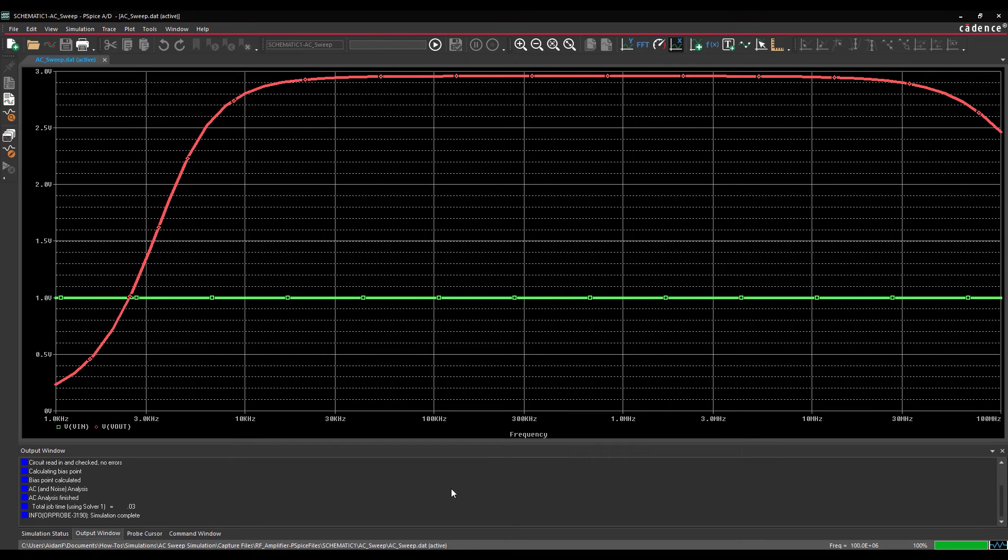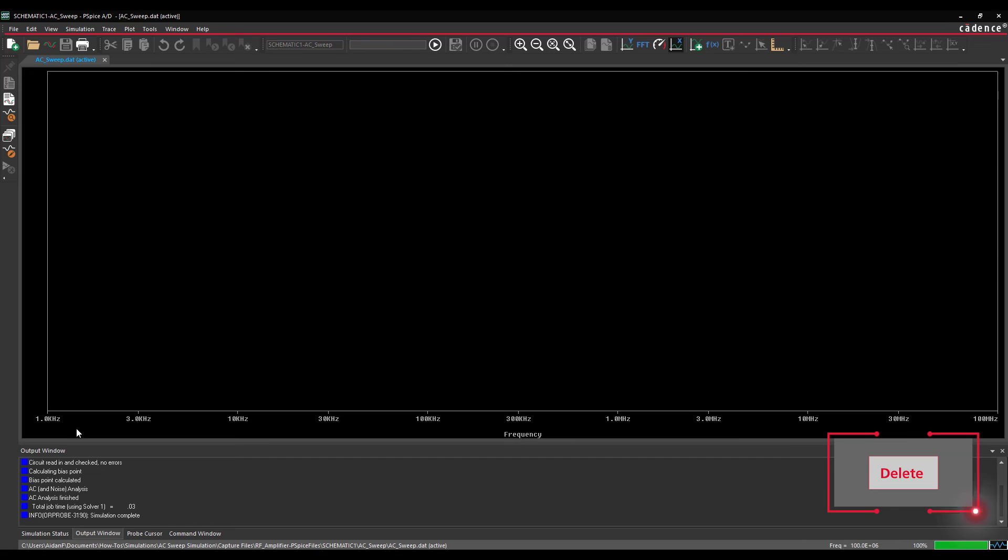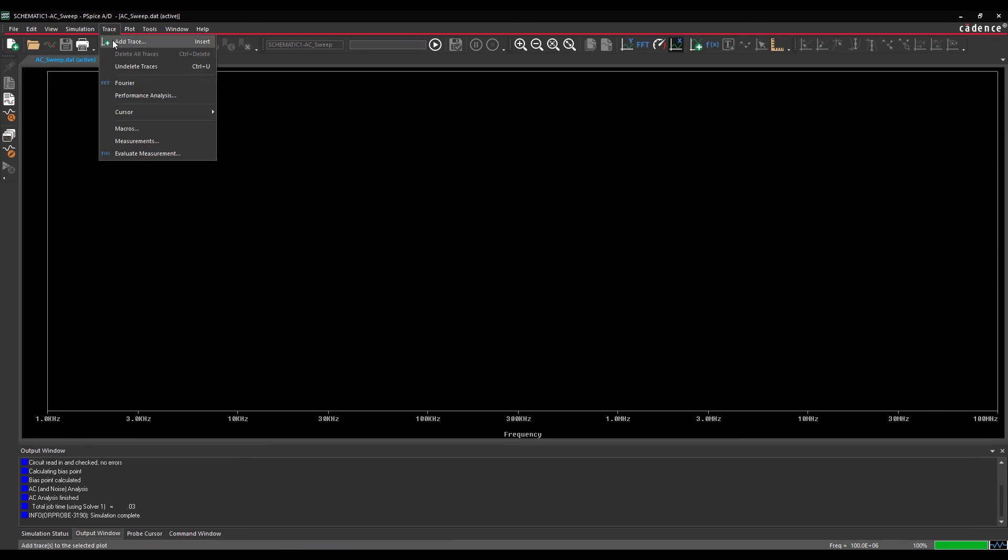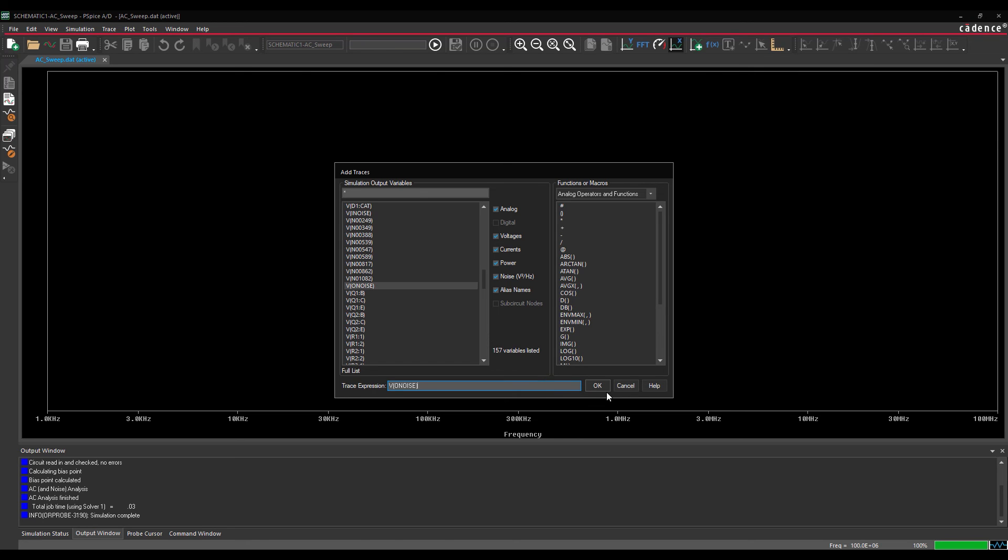Let's configure new results to efficiently analyze the noise. Select each trace in the legend and press Delete on the keyboard. Select Trace Add Trace from the menu. Select V Output Noise from the simulation output variables list and click OK.